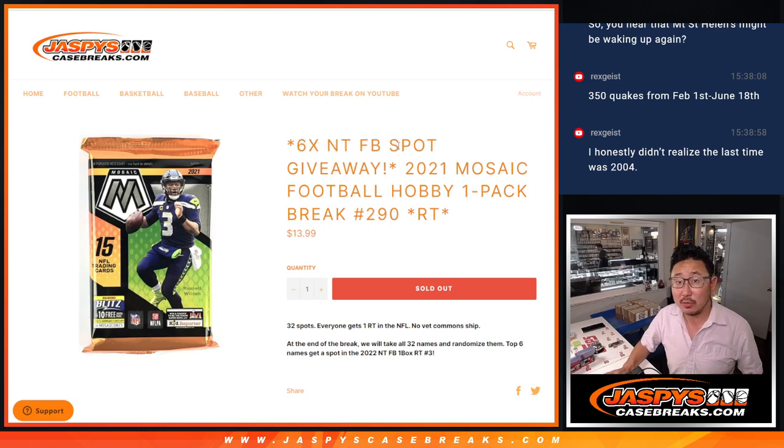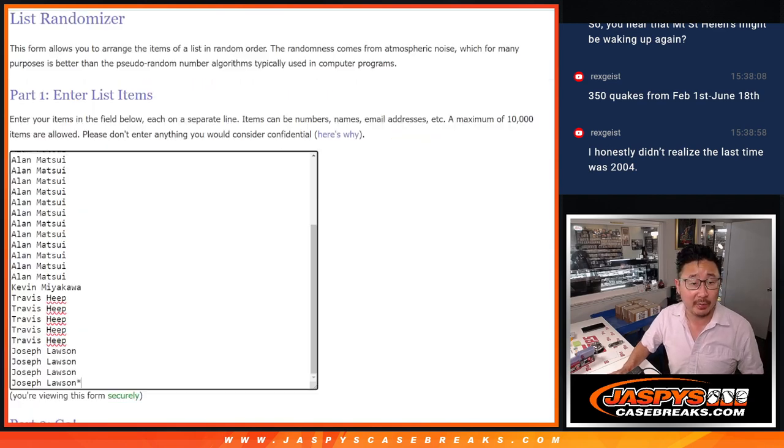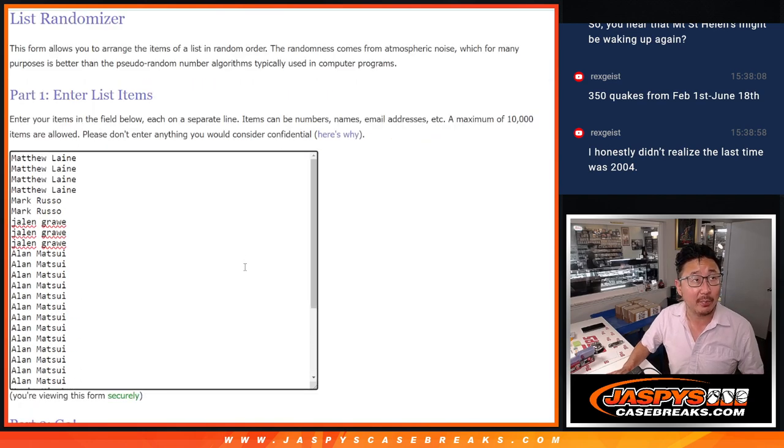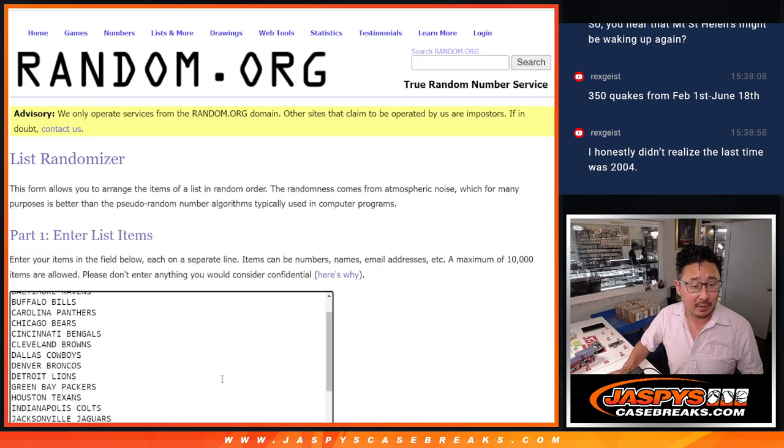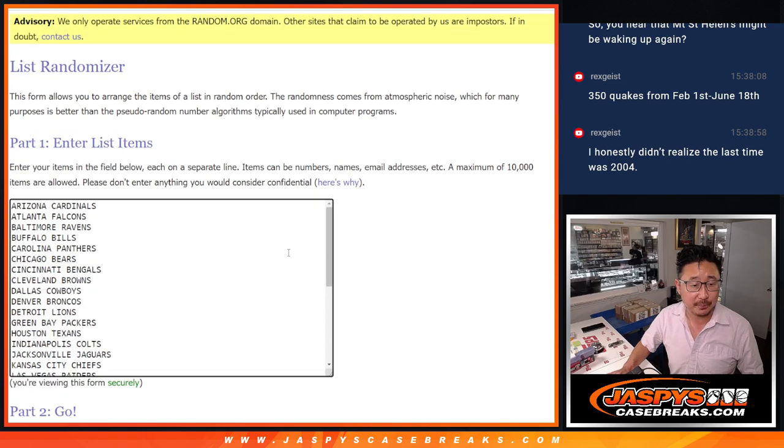Hobby Pack Break number 290. Six of those NT football spots being given away here, but first let's do the Pack Break. Big thanks to this group for making it happen.